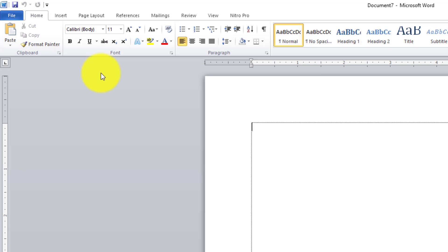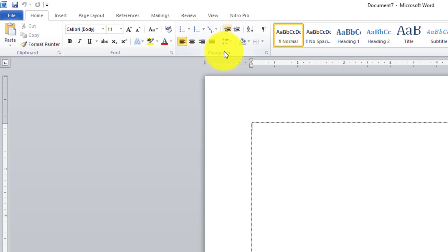Yang kedua yaitu ada namanya paragraf. Paragraf di sini adalah semua yang berhubungan nanti dengan paragraf untuk membiarkan rata kiri, rata kanan, kemudian spasinya semuanya ada di sini. Semuanya ada di paragraf ini, menu paragraf.